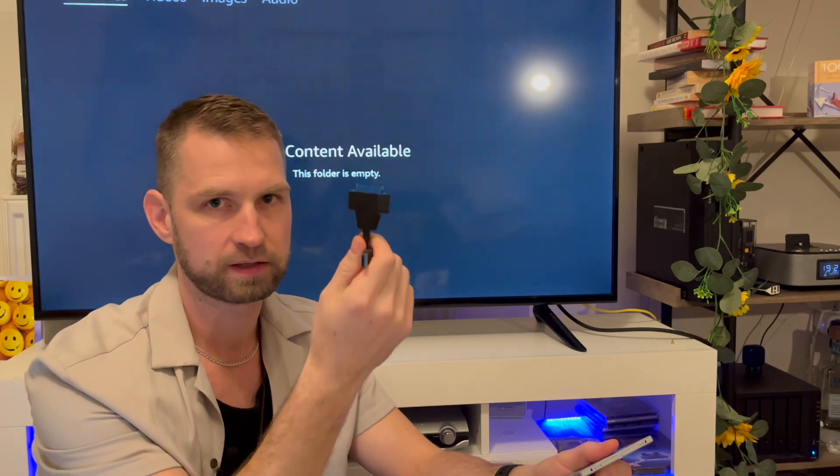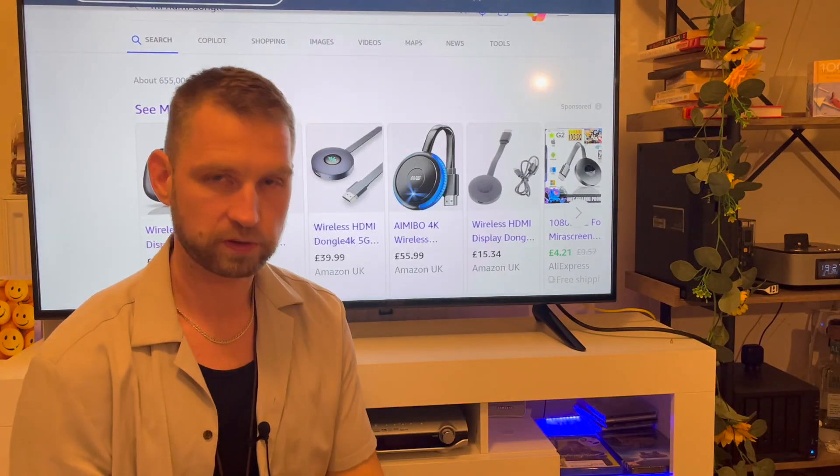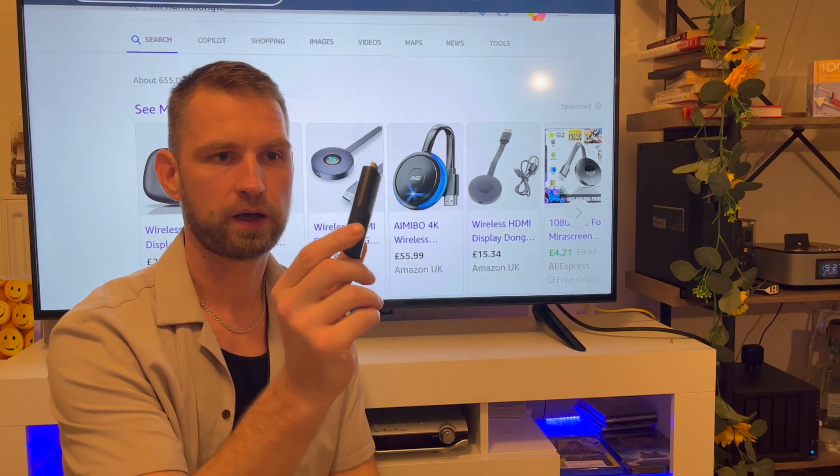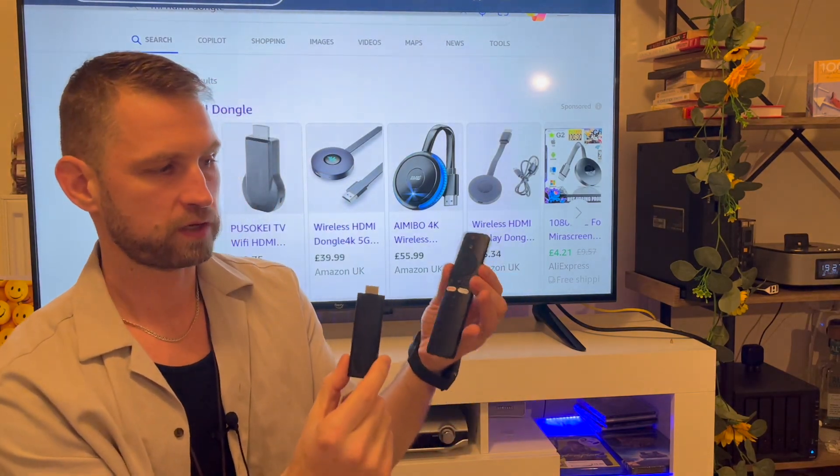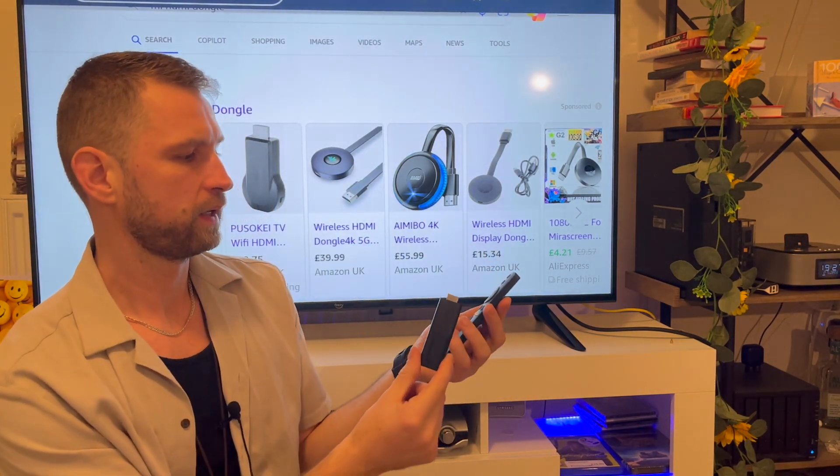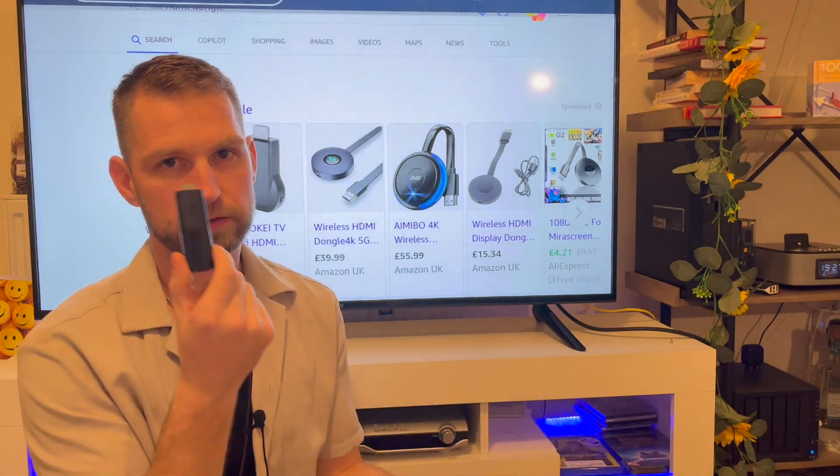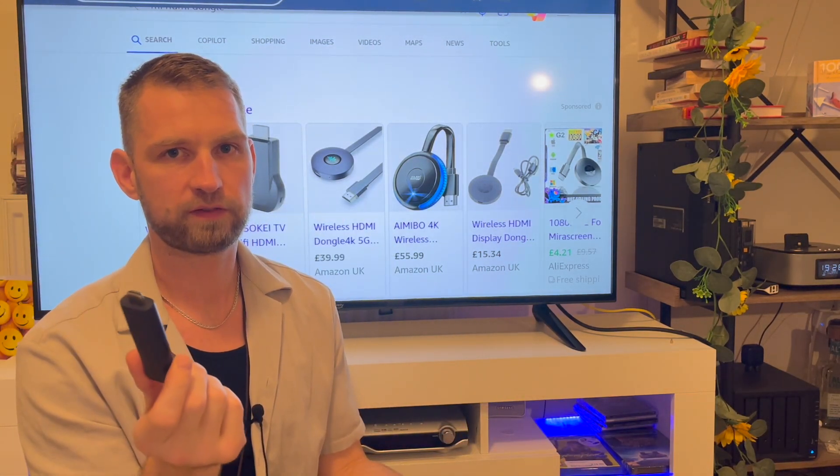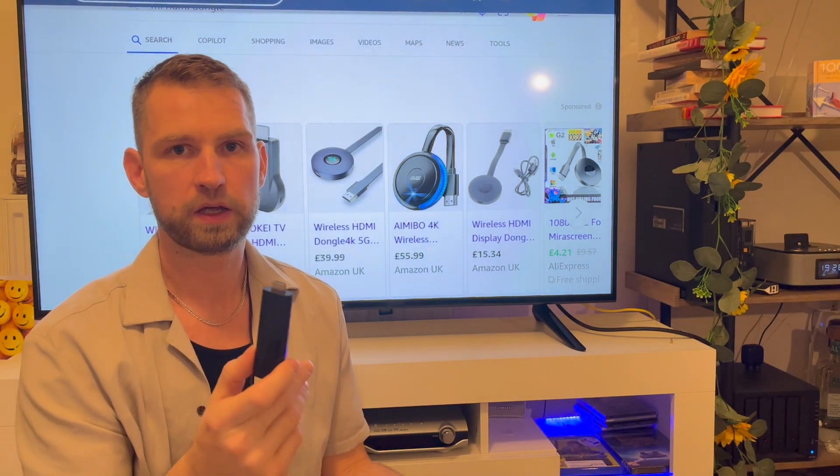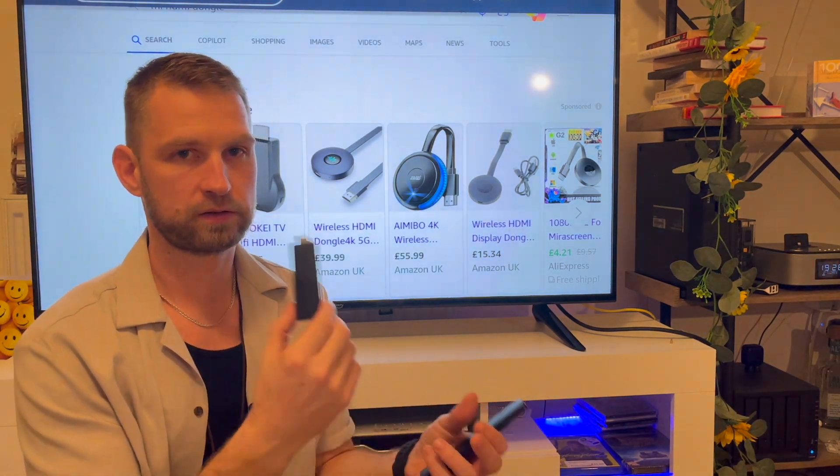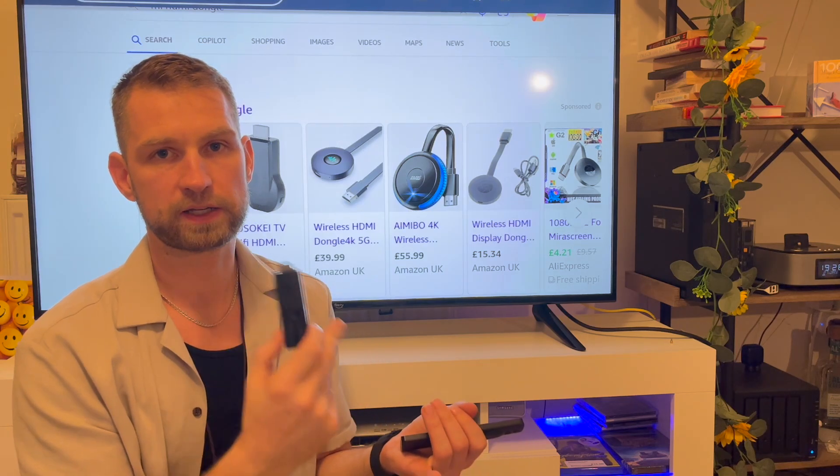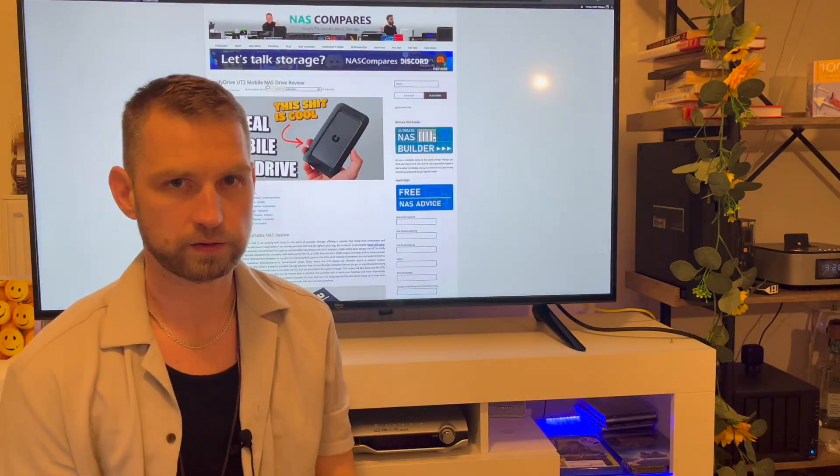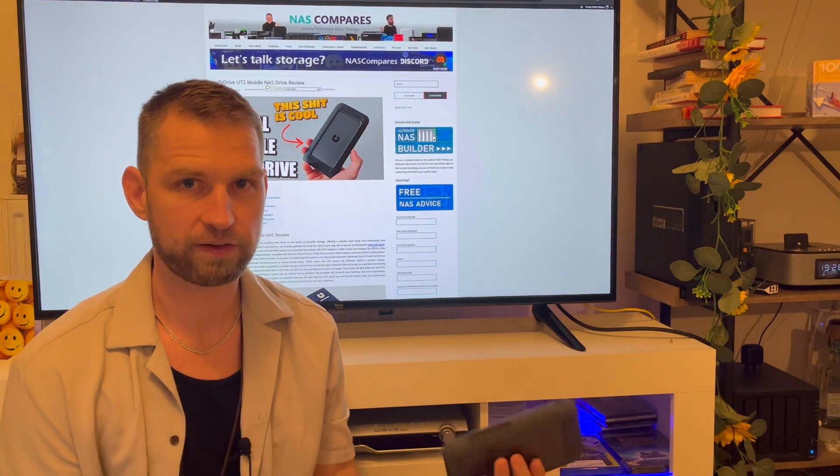Then I was thinking maybe I could get an HDMI Mi dongle with Android TV operating system on it. But as I said, you need to rely on Wi-Fi, either on hotel Wi-Fi or if you want to share a hotspot from your phone. Your data might be either slow or expensive, so that's not going to be an option.